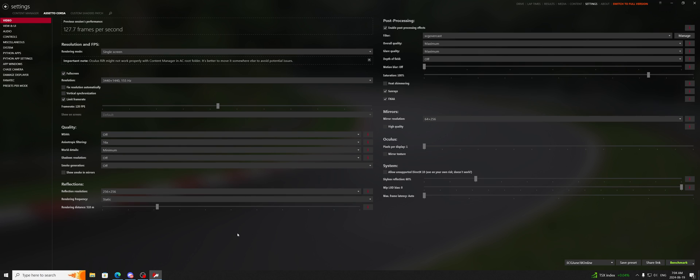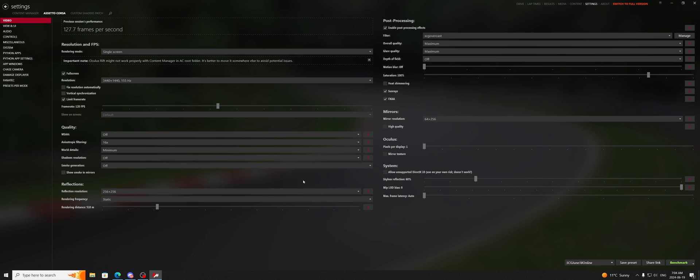So hopefully this taught you enough about the Assetto Corsa video settings. I just wanted to go over what these settings kind of are doing and how they're affecting your game a bit, and the things that you can definitely turn down on a low-end system and how to kind of manipulate the game on a low-end system.